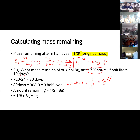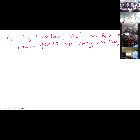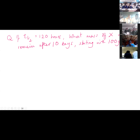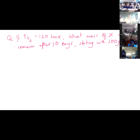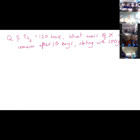Do you want to have a go? Here's a question: if the half-life is 120 hours, what mass of X will remain after 10 days if I start with 100 grams? Have a go yourselves. Try and work that out.